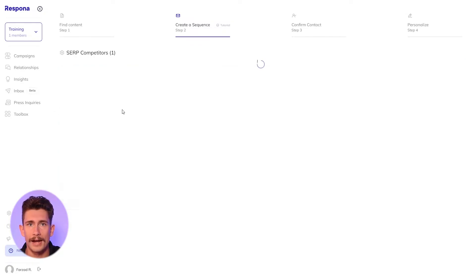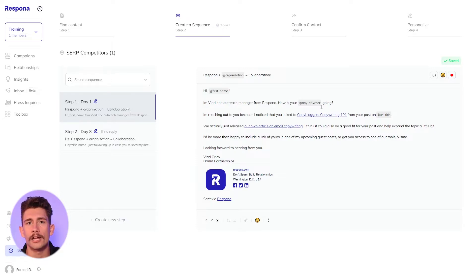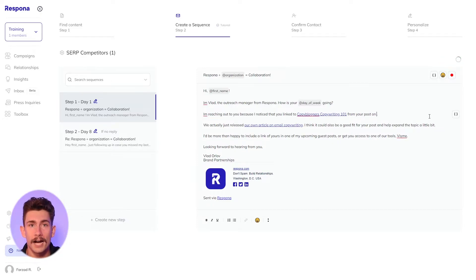The competitor backlinks pitch won't be as automated as the anchor text pitch, but there are still a ton of opportunities to automatically pull unique data. You can automate all of this in Respona by including variables. Simply click into your message where you want to include a unique variable and a variable icon will appear on the right side of your email editor. Select the icon and insert the variable you want to use.